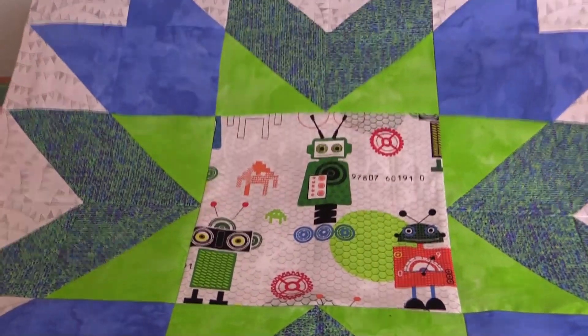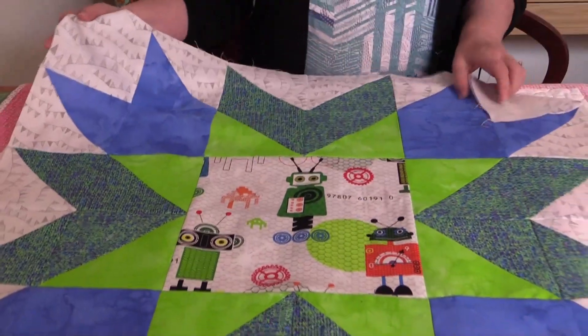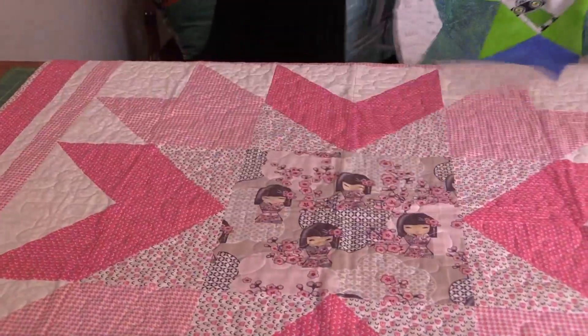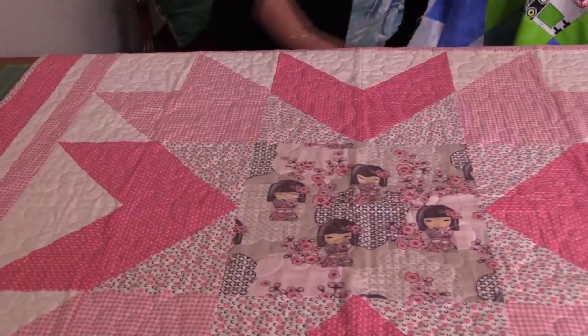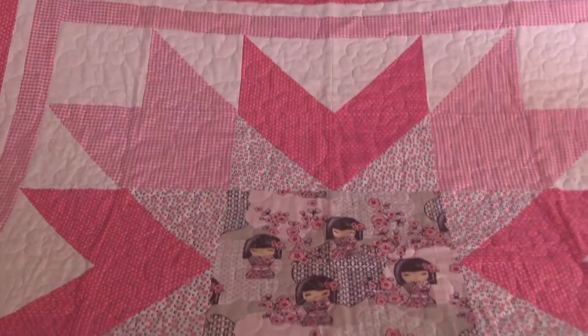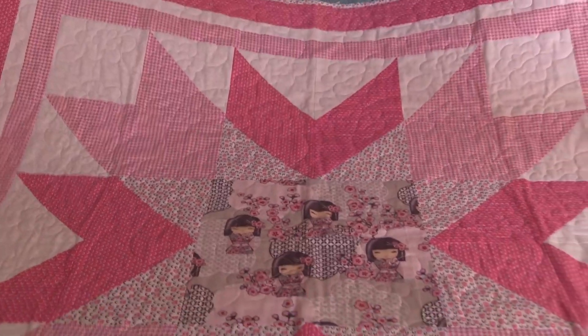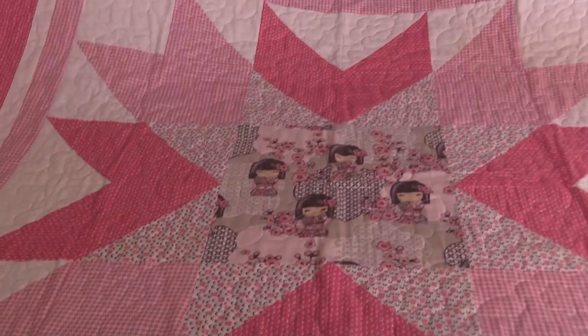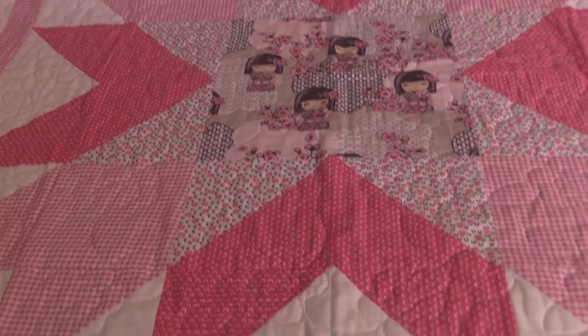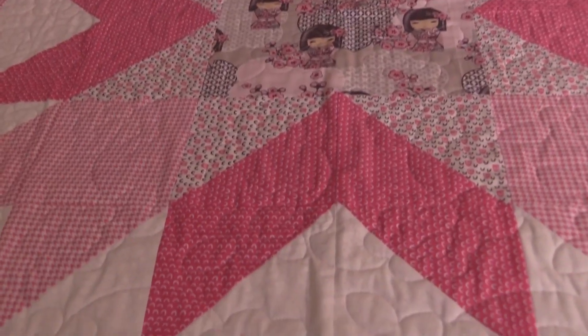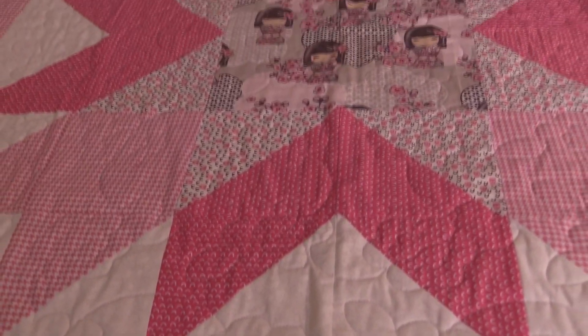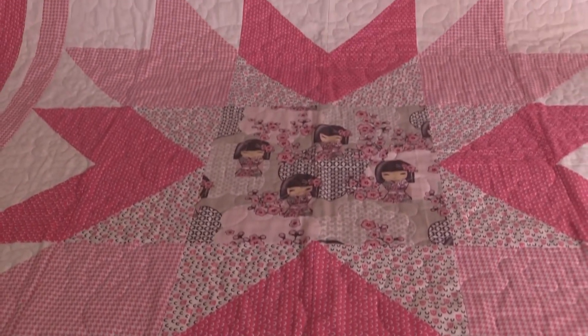We've also made one earlier which I have underneath. I'll just move this aside and you can see here this is one with the borders on it. This one's all been quilted and also bound so it's completely finished. This is what yours will look like when it's finished. Let's get on and show you how to make it.